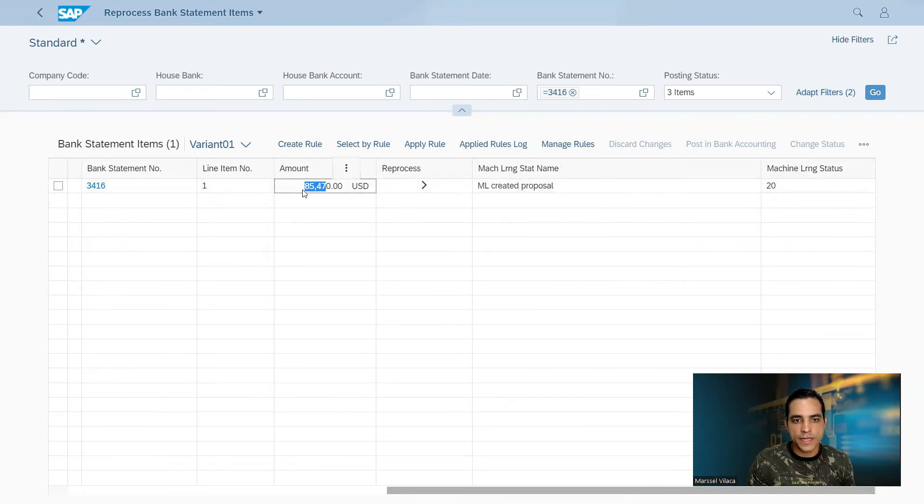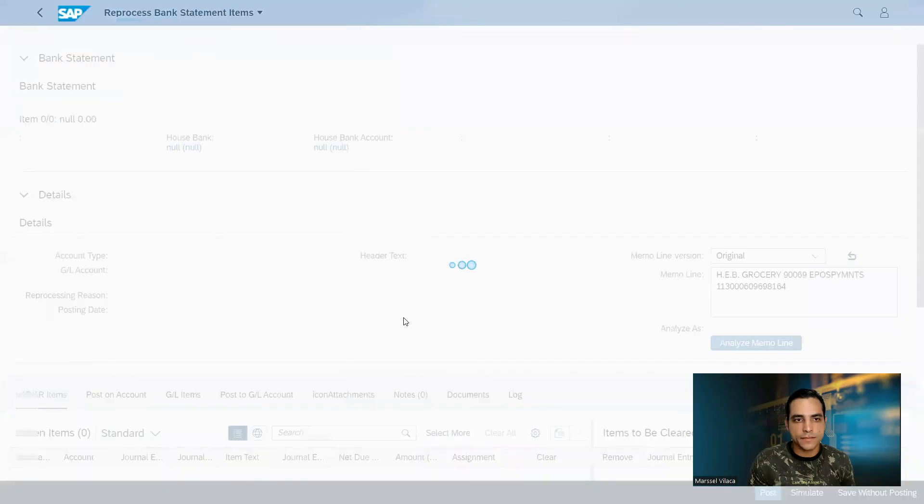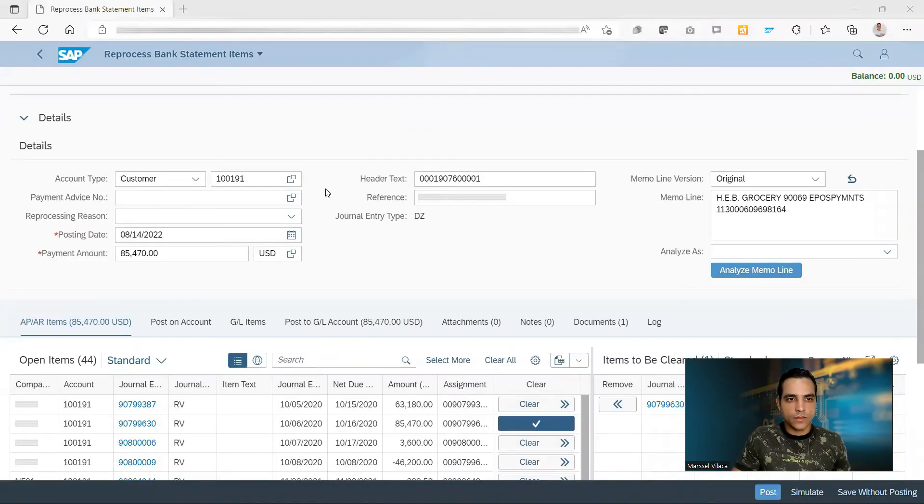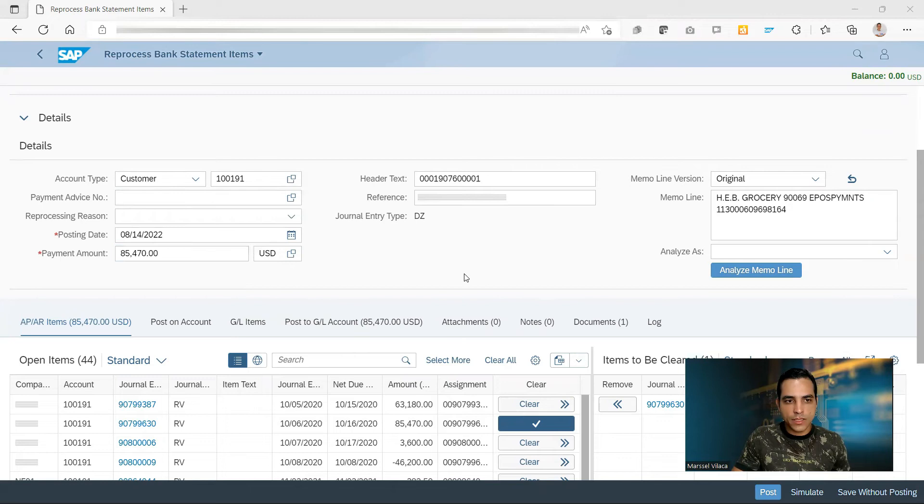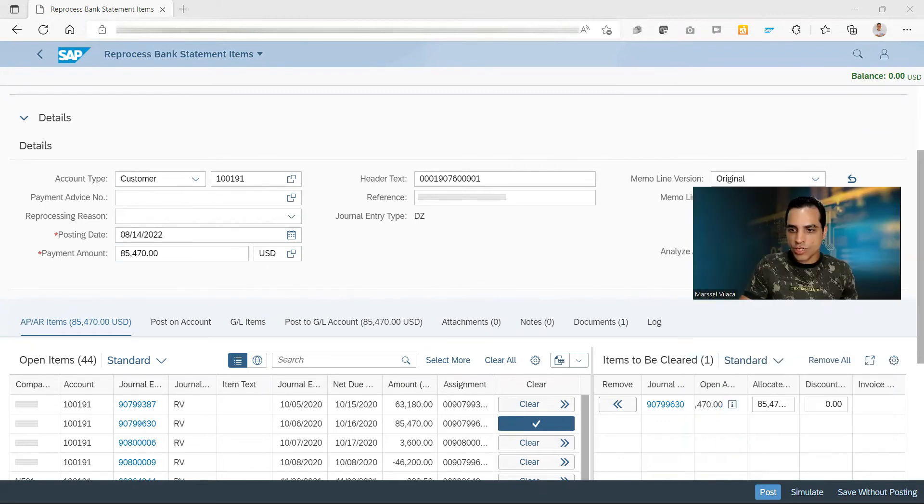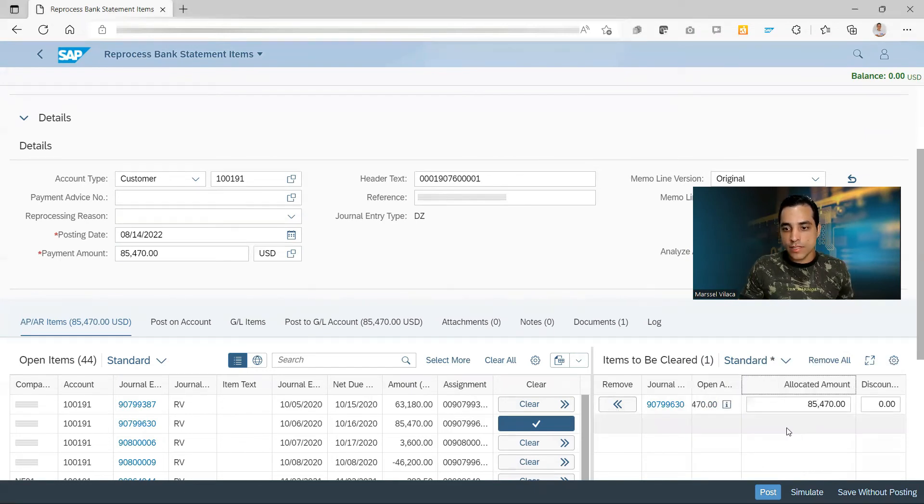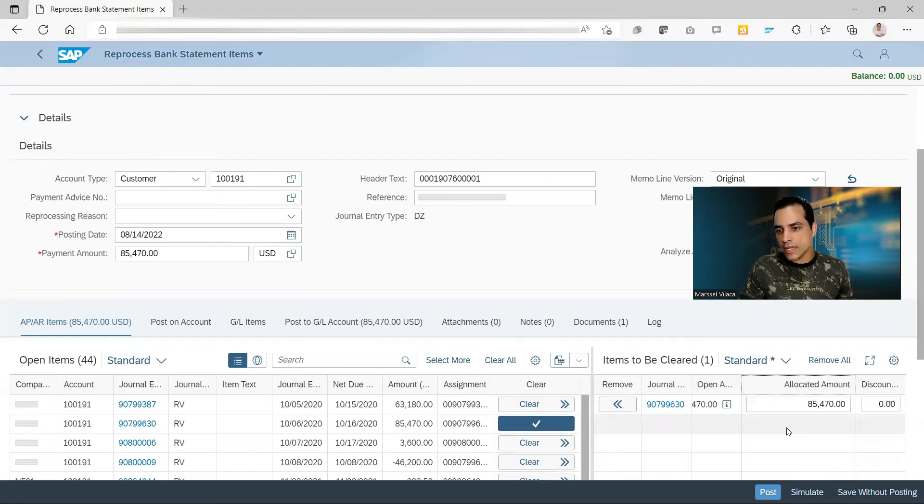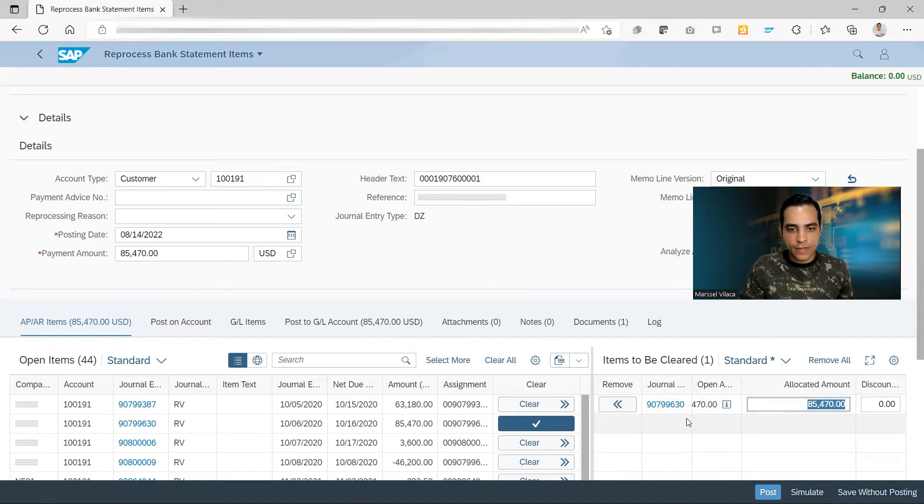Which I have entered this amount using the bank statement. In the reprocess bank statement items we got customer and by the amount entered here we got a customer selected. In this position we can see a suggested item to be cleared. This is the right amount entered in the manual bank statement by import files.